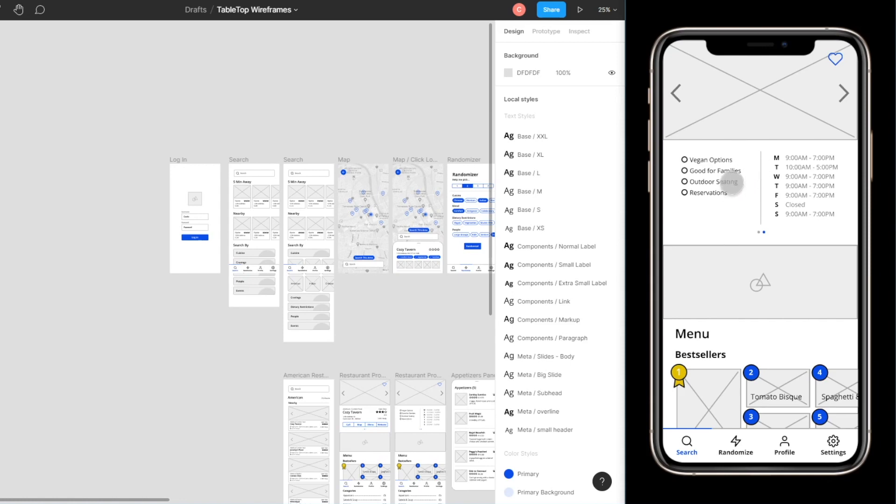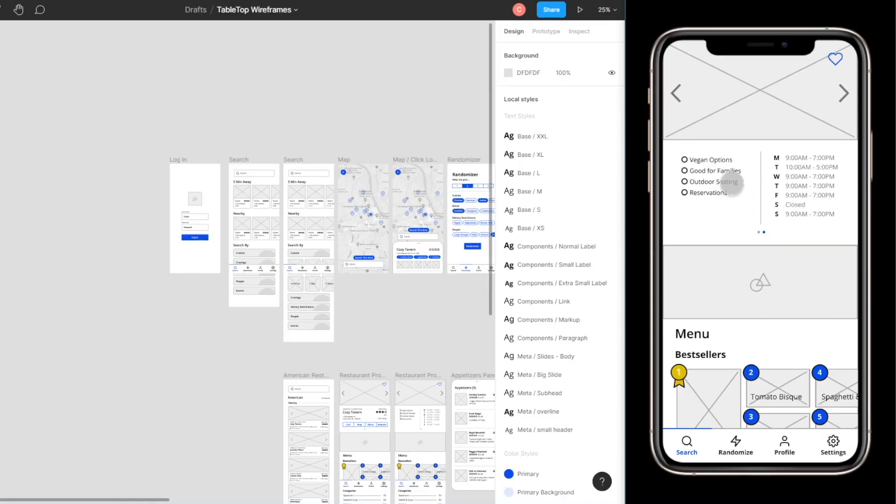So for example they have vegan options, good for families, outdoor seating, reservations, as well as the hours. It's always good to know. I always look for when places are open and I always end up having to go to Google afterwards to search those hours up so I like how it all shows right here. And these little circles are meant to be little icons that I'm going to create later on. Circles will suffice for now.